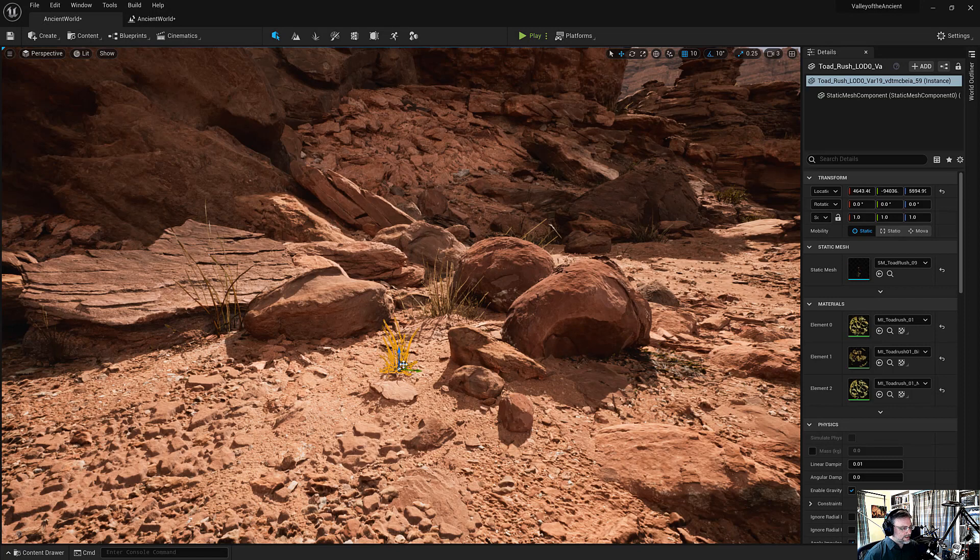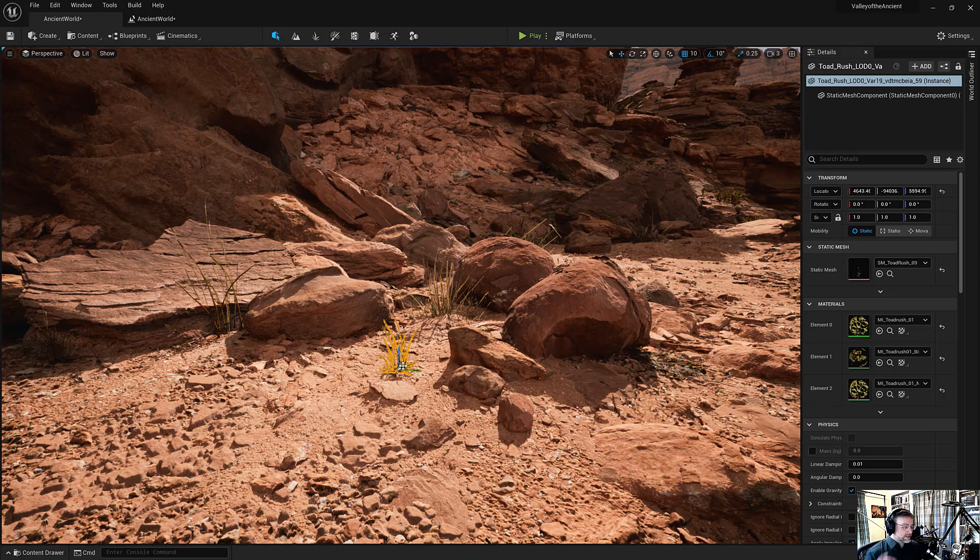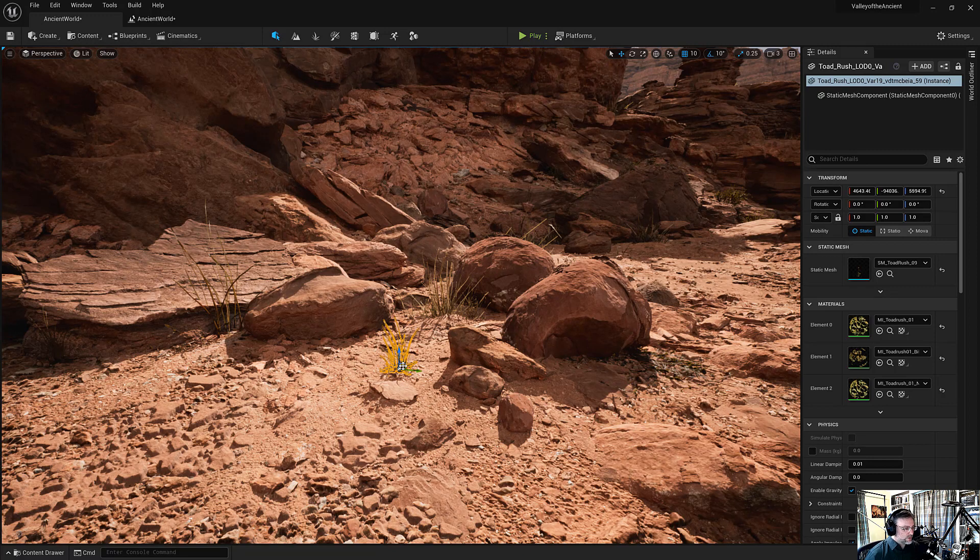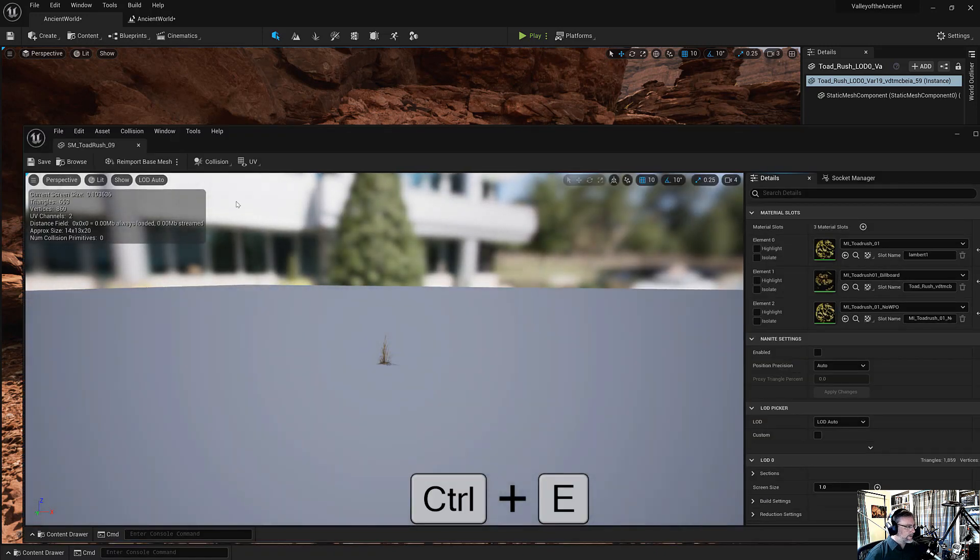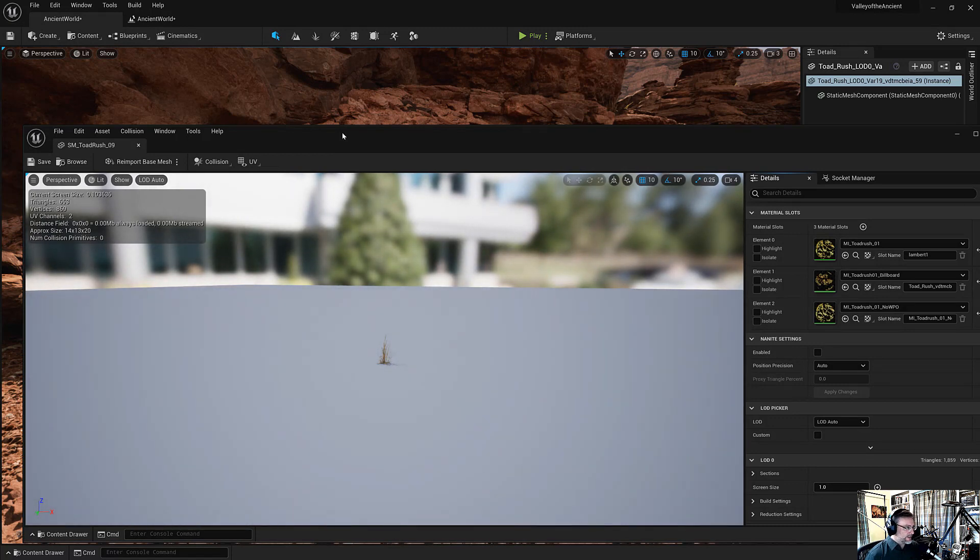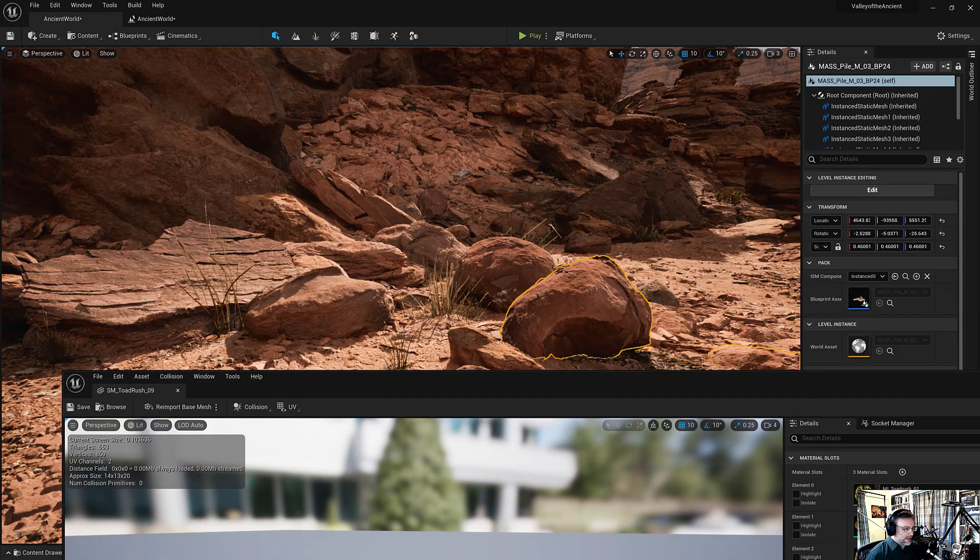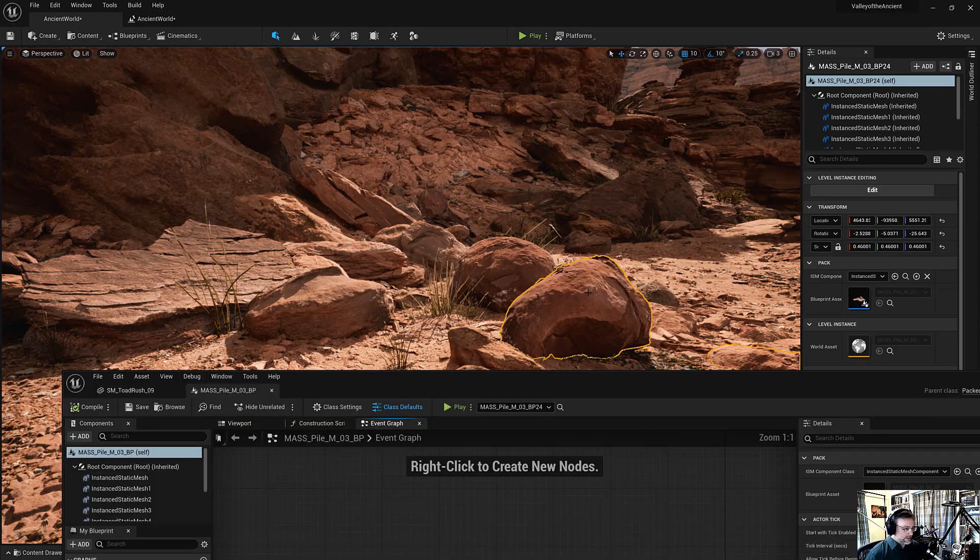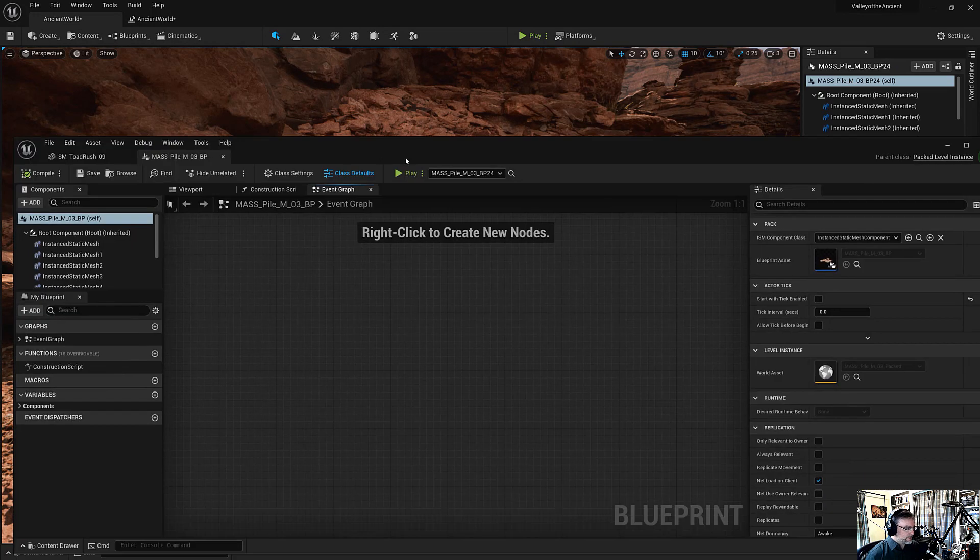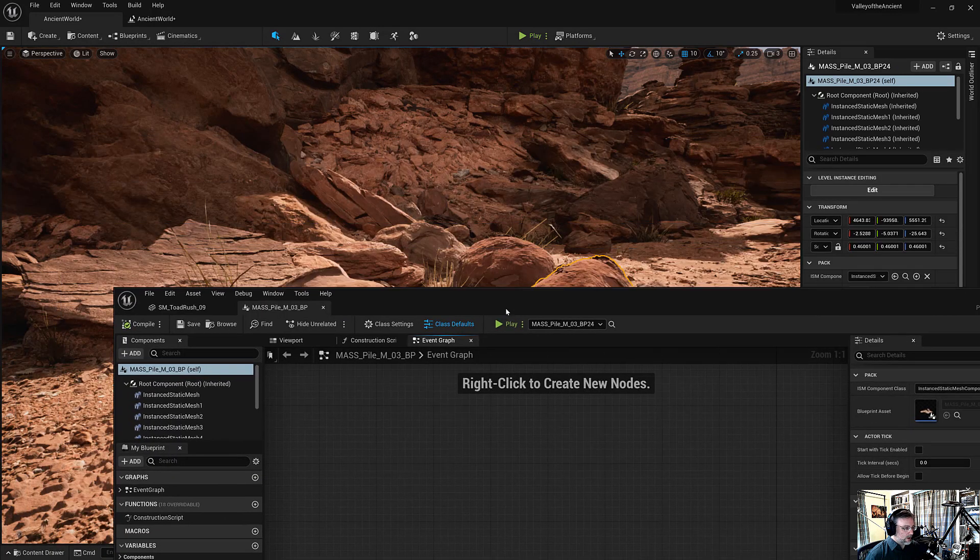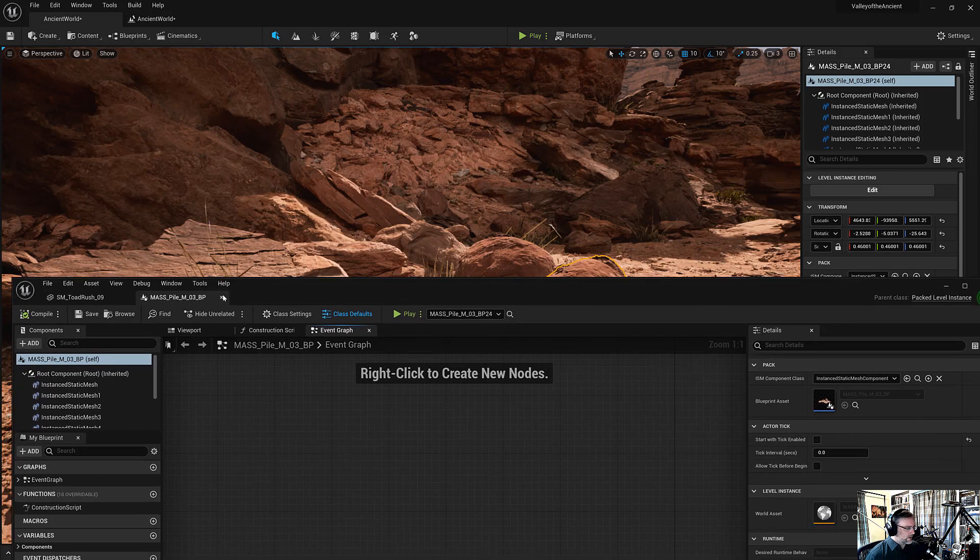So if you select an object and you want to open up its specific editor, you can use the Control-E key. So what do I mean by that? Well, this is a static mesh and it opened up the static mesh editor. But if I selected a Blueprint and hit Control-E, it opens up the Blueprint editor. Awesome. It's so useful. Use that all the time.